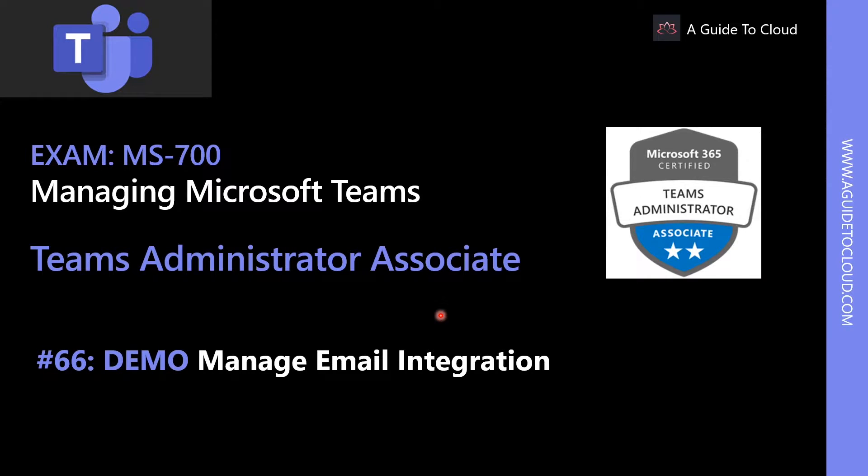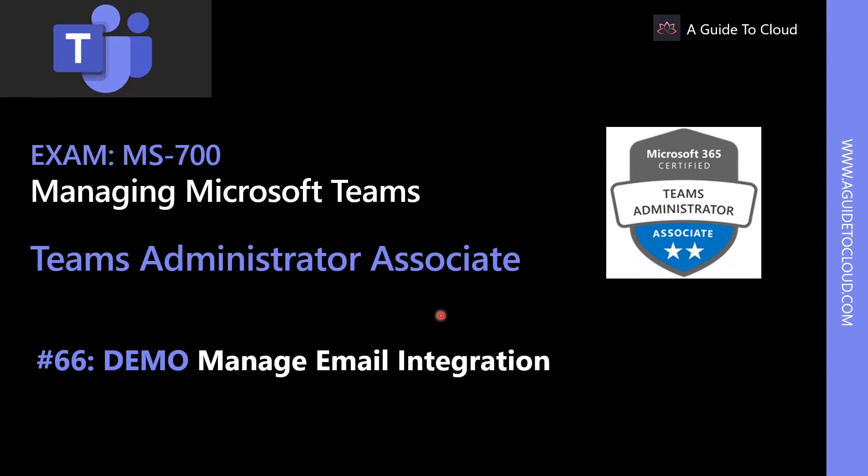Hey, welcome back. My name is Sushant Suthish, and I am your instructor for this Teams Administrator Associate Certification Examination course.